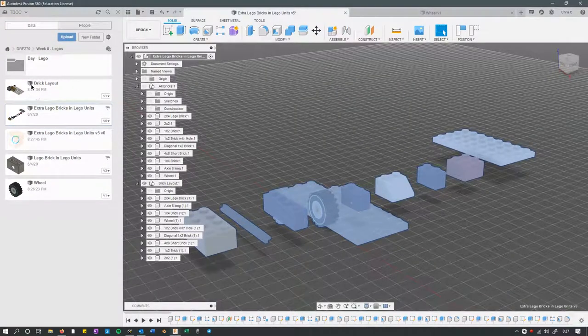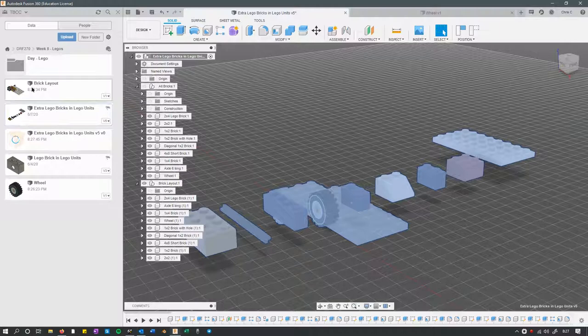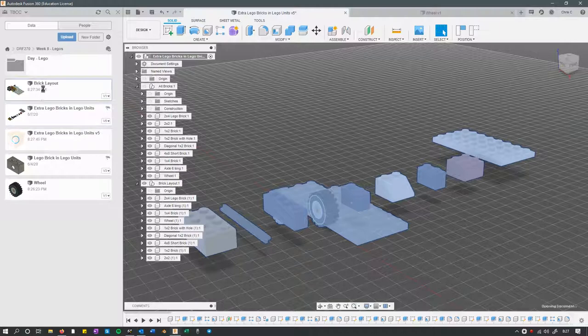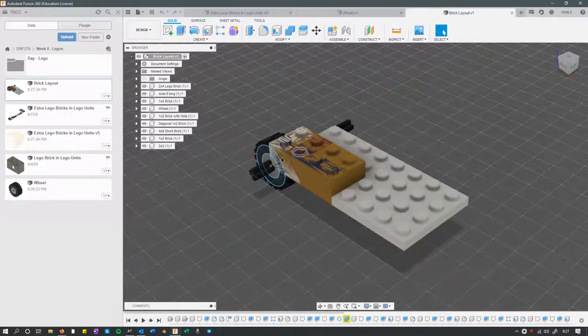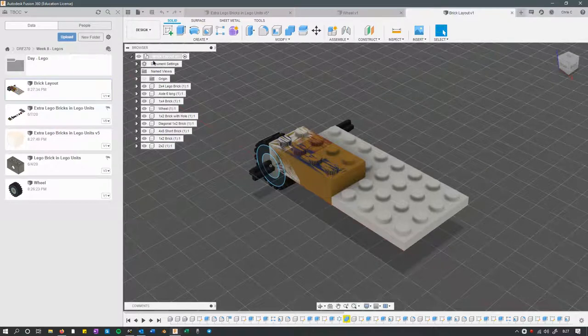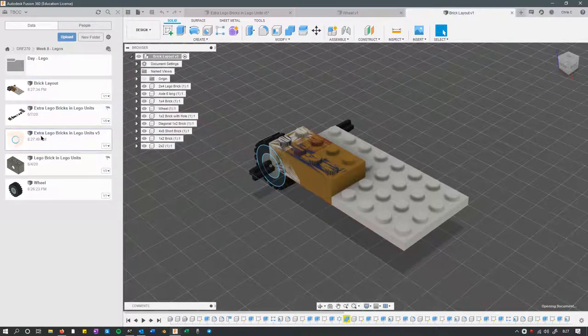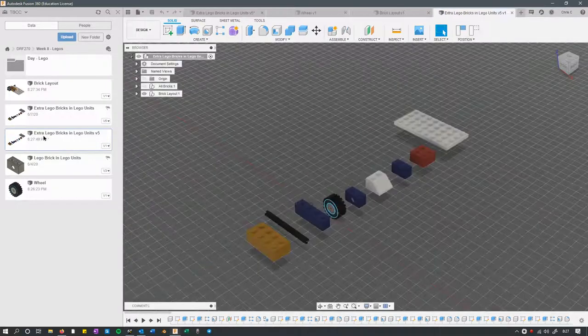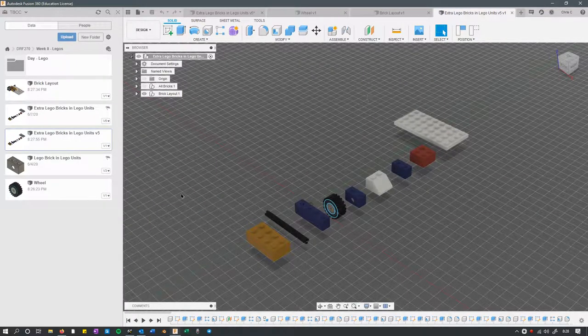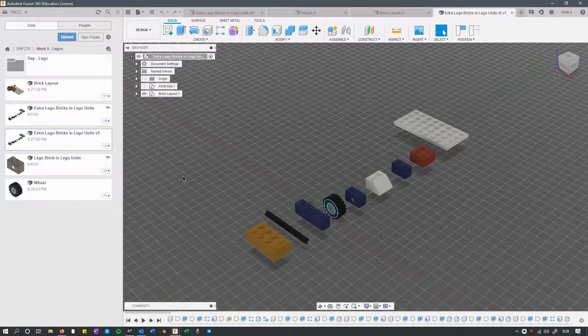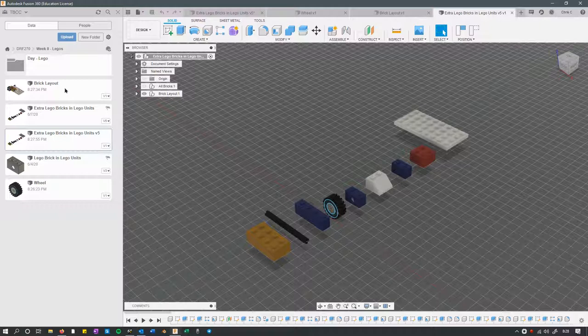So we're going to check out all these different ones. Here's the brick layout fusion file. It's got everything in the brick layout here. Let's see, the extra brick had the other layout. So it just all depends on what you have selected when you click export. And of course, you're going to want to save all these on your computer so you can turn them in.